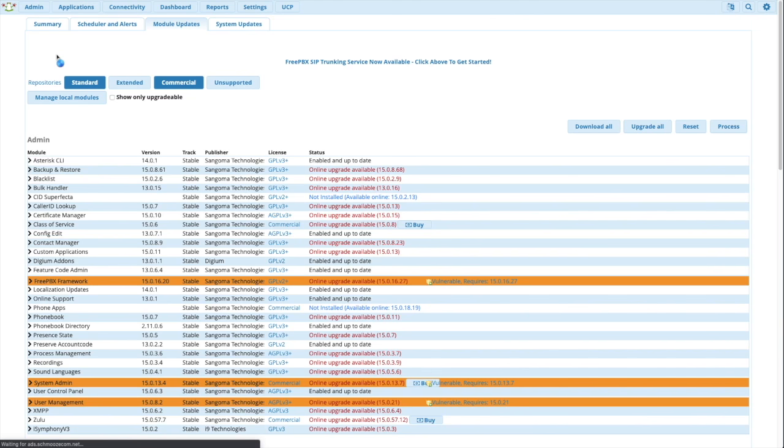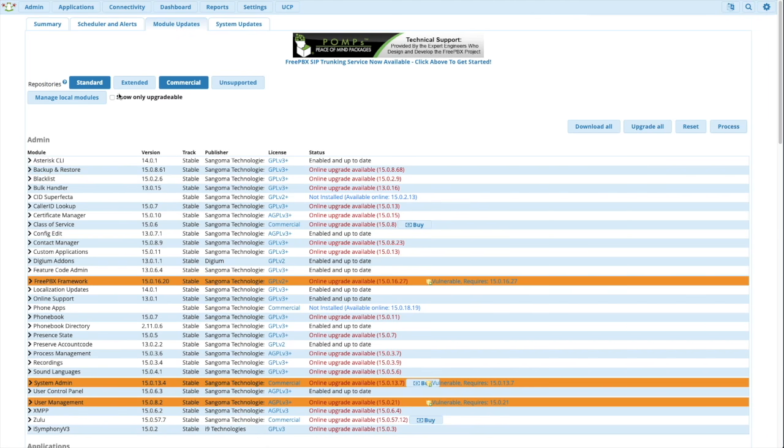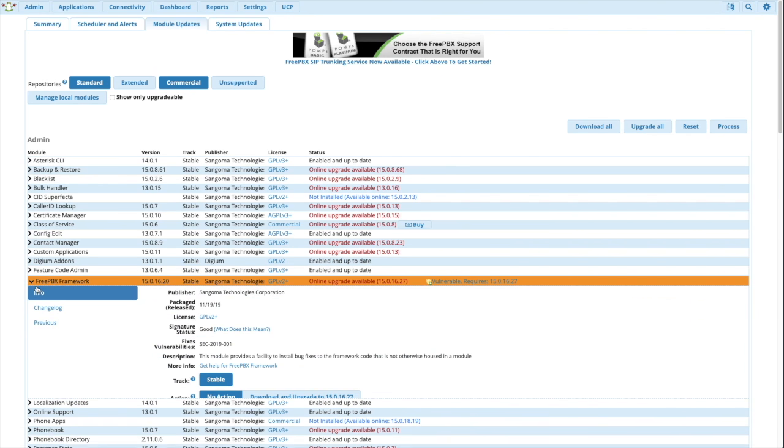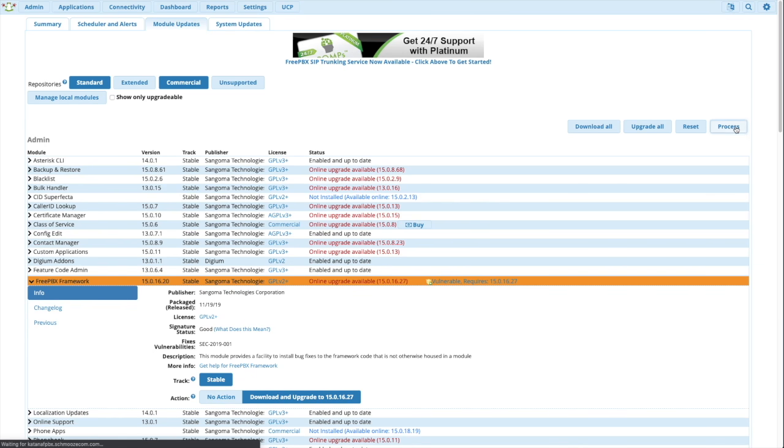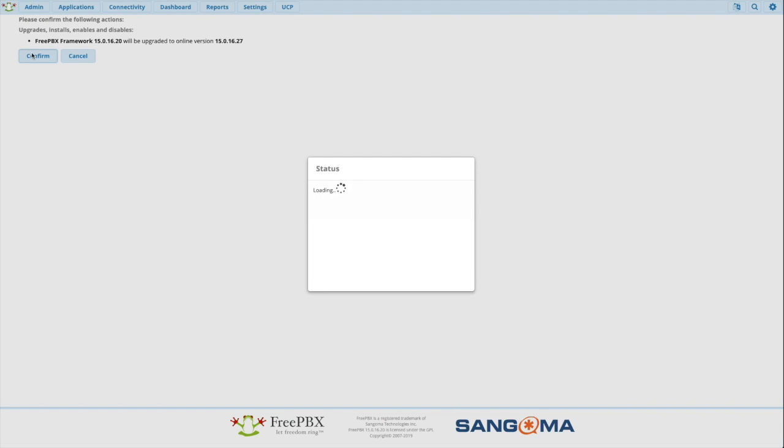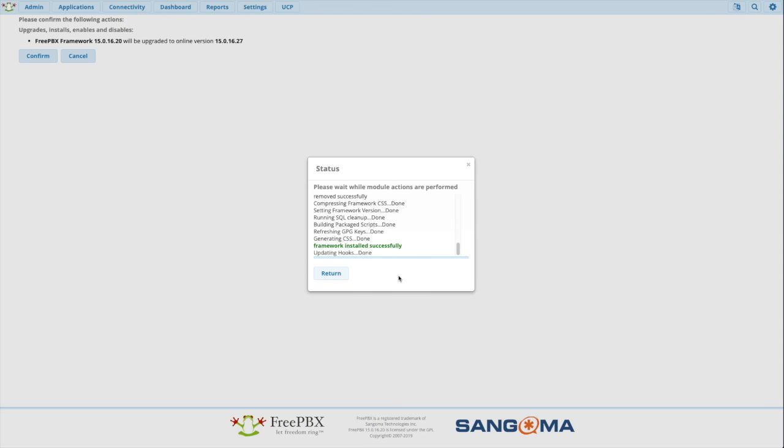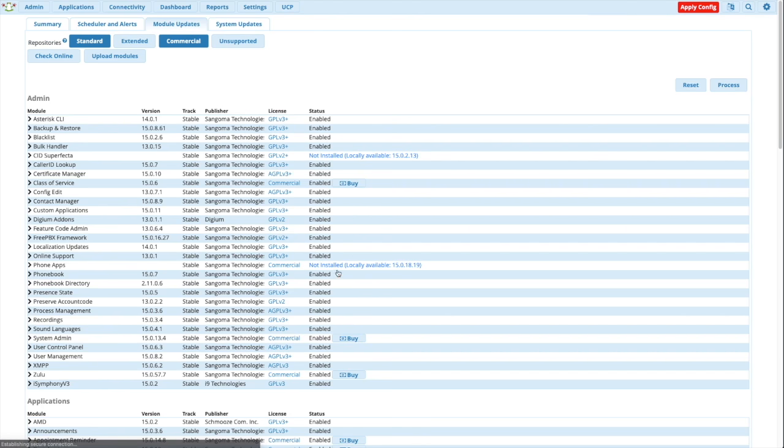And take a look to see if you have any orange bars indicating the vulnerability. You want to take care of those first. Let's do the framework. Found that out. Affirm. Once it's done, return and apply the configuration.